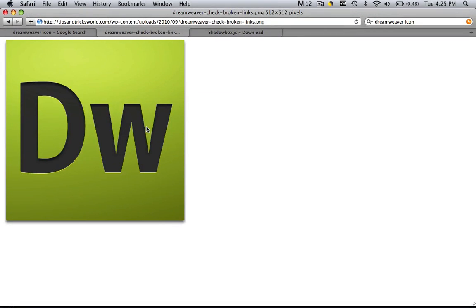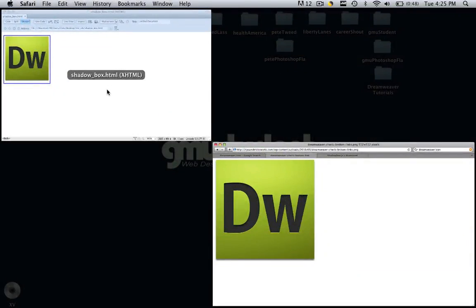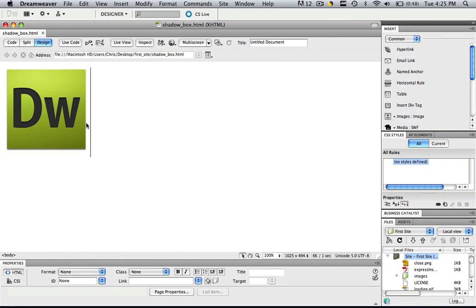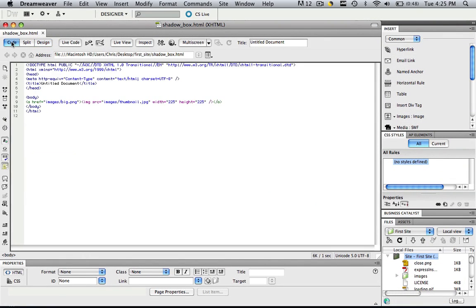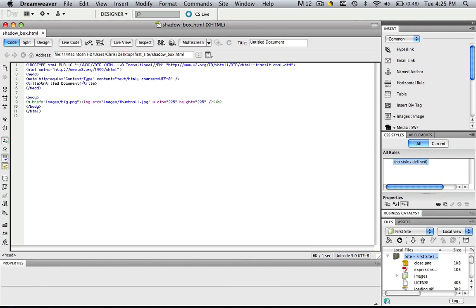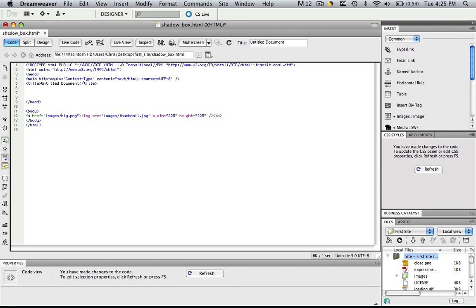What we need to do is we need to insert a little bit of text into our header tag. Now we're in design view. We need to go to code view, and you see where it says head here and head here. We need to insert a little JavaScript into our head tag. After title, let's do three enters, and let's go to line seven, and here's where we are going to insert that little bit of text.